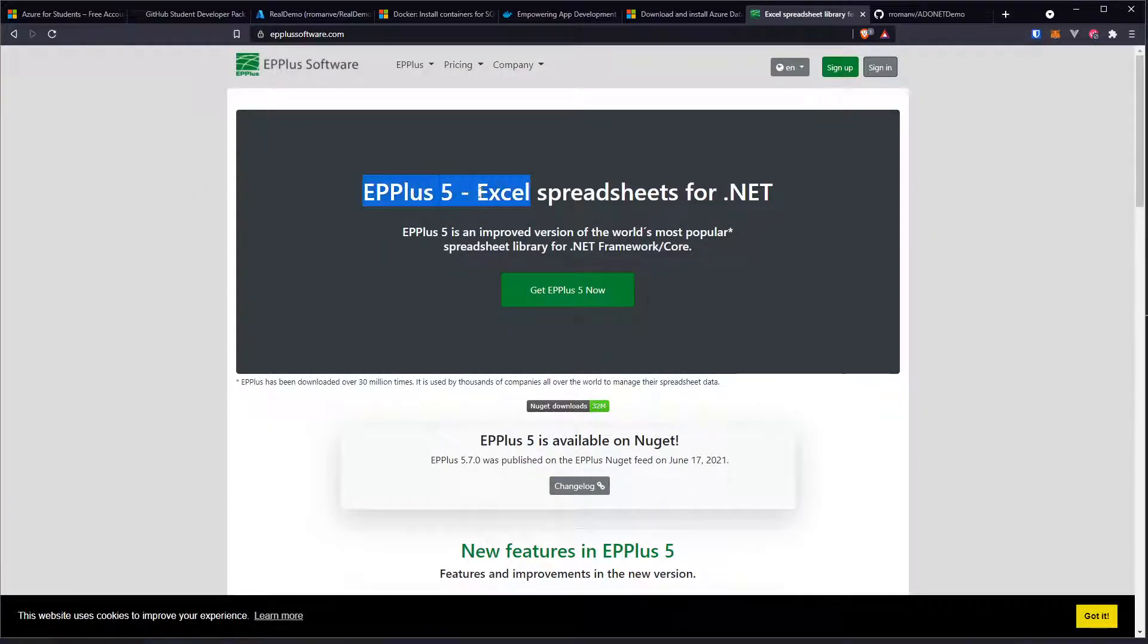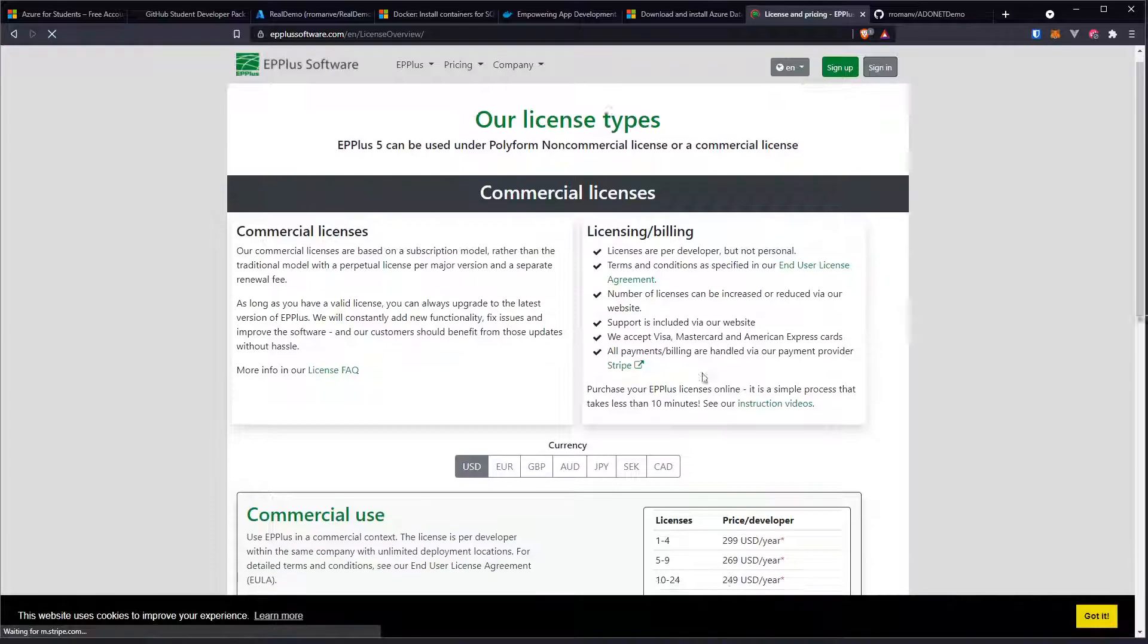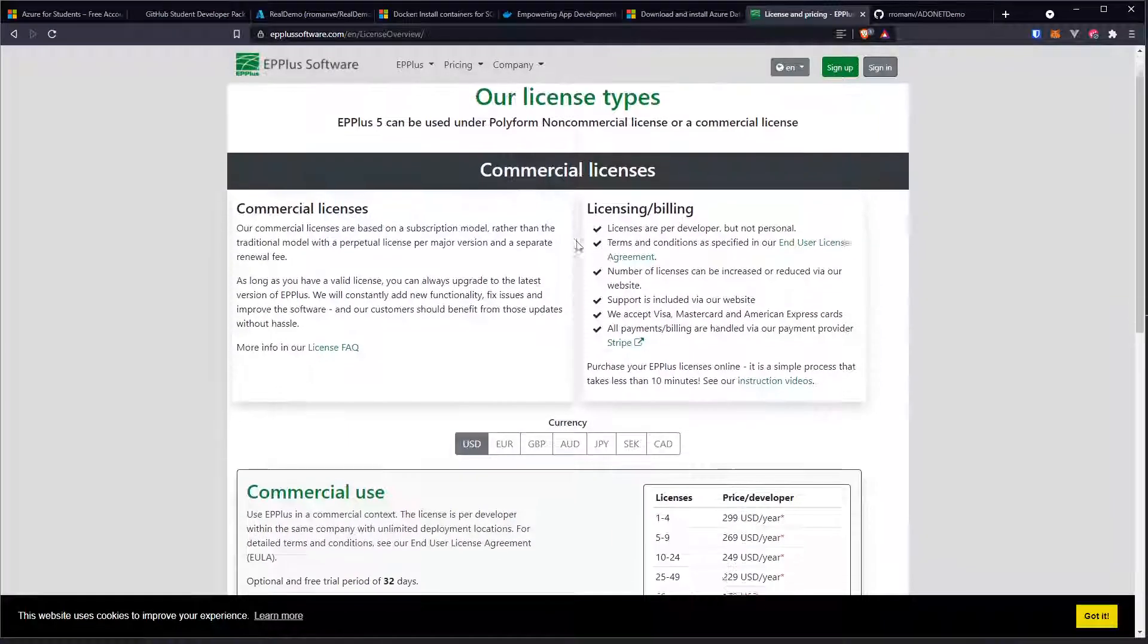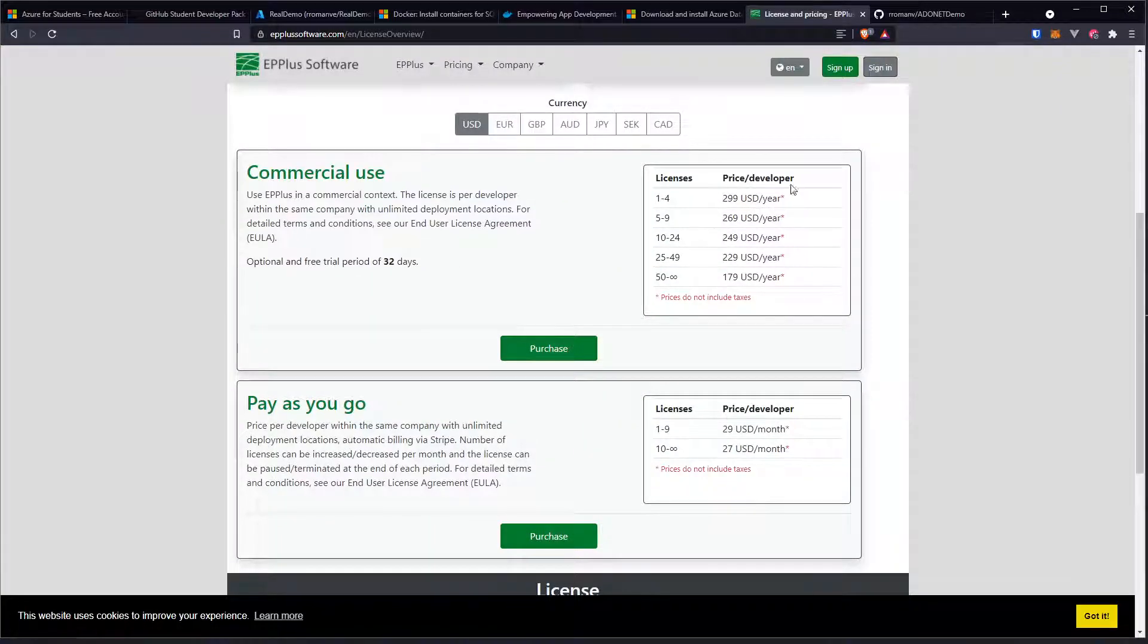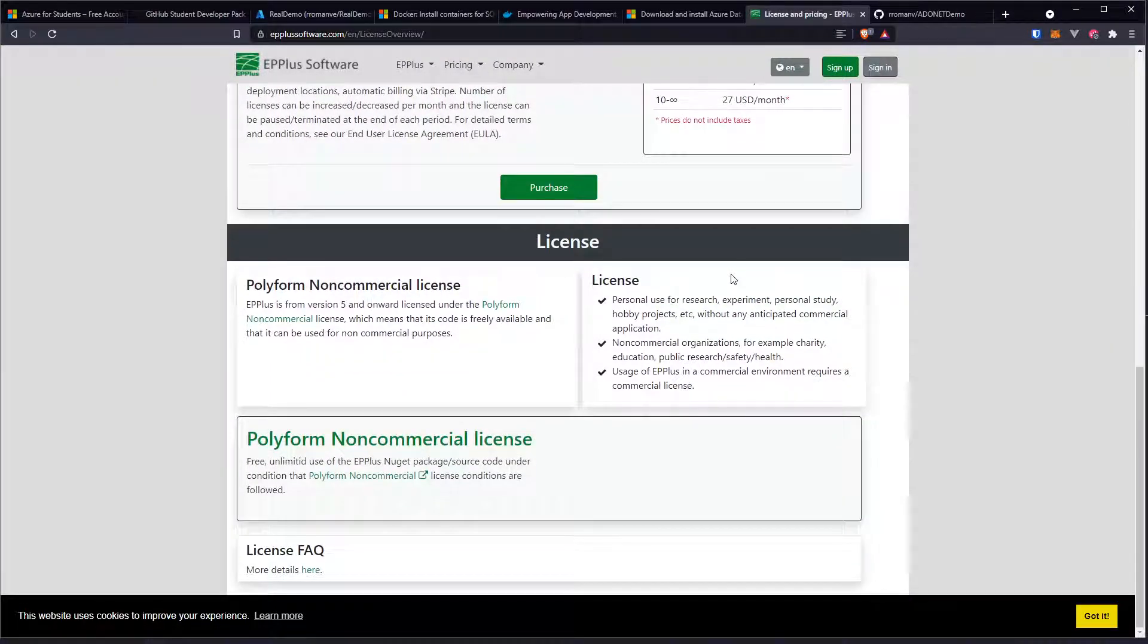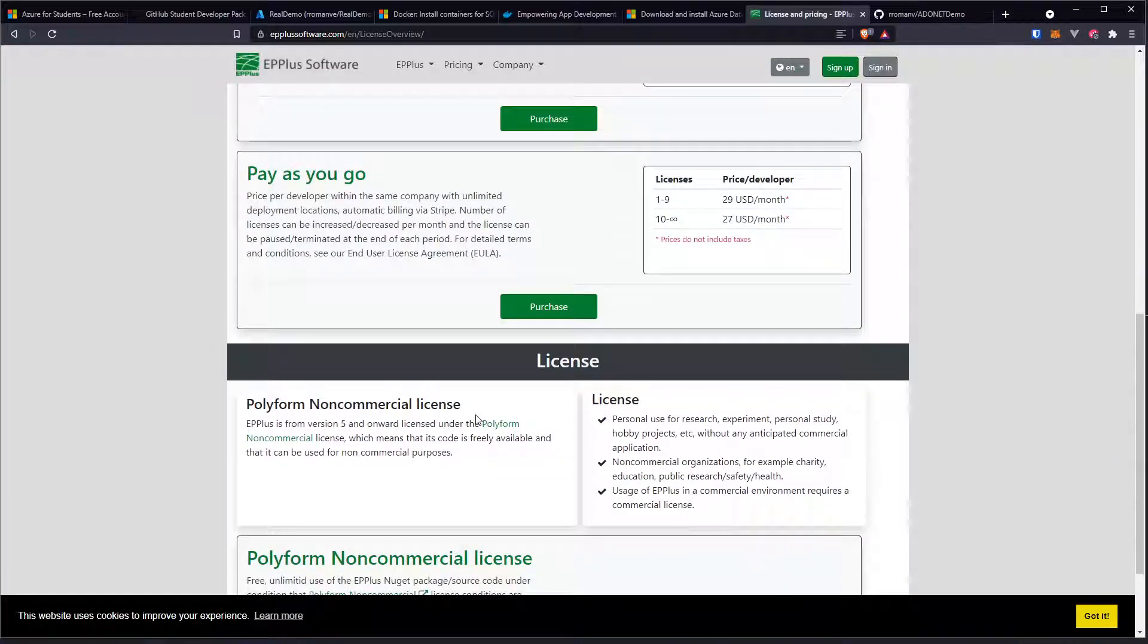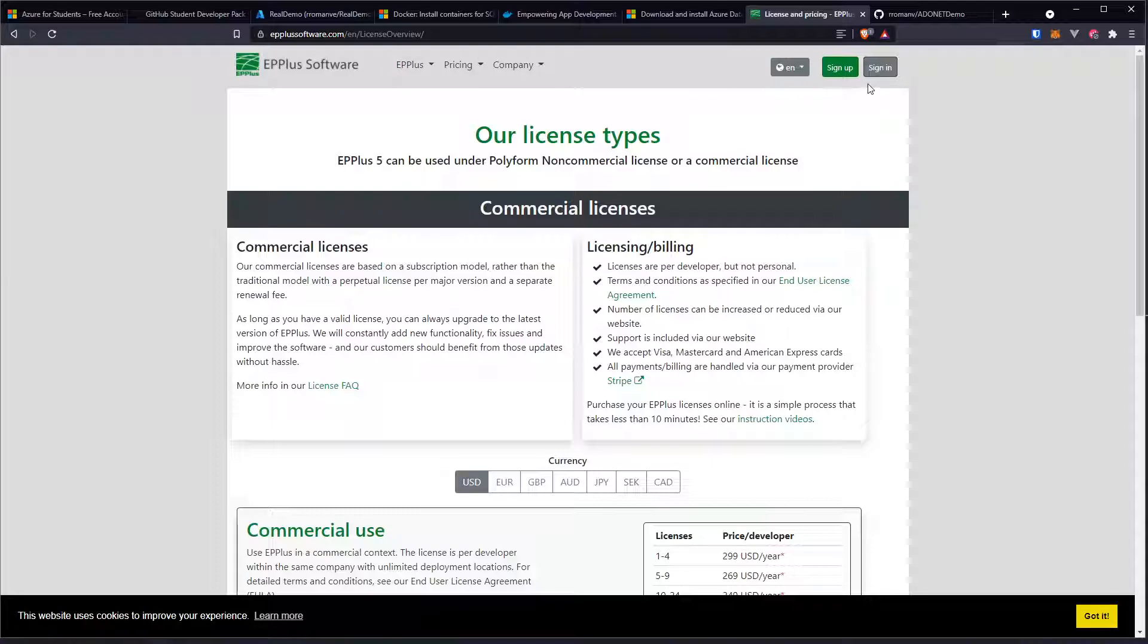Version 5, the latest one, it has a cost if you're using it commercially, right, commercial license. But then you can actually pay it for developers or for project, or you can actually use it for free when you're learning, right, that's why we are able to use it.